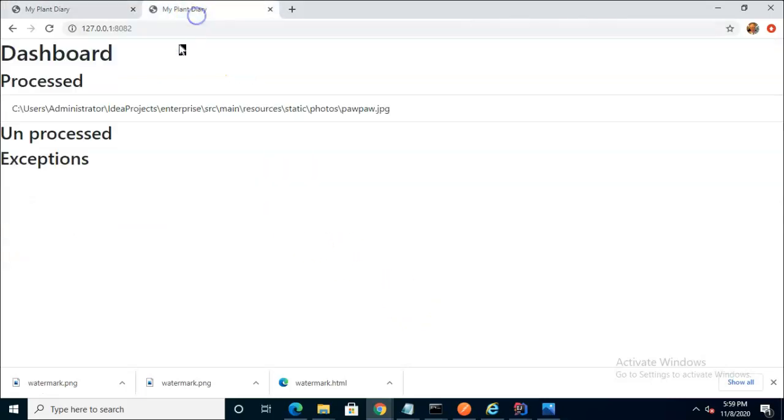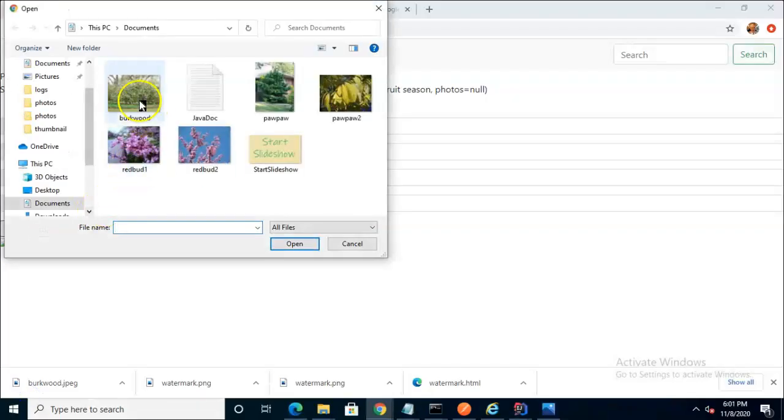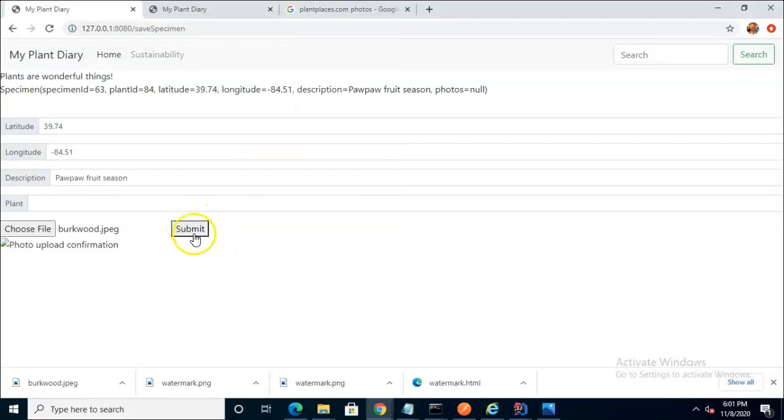I sent this trial through earlier a photo that was properly processed and we see indeed that it is processed. We'll start with a new image that I've added, Birkwood Viburnums. We'll choose Birkwood and then submit.